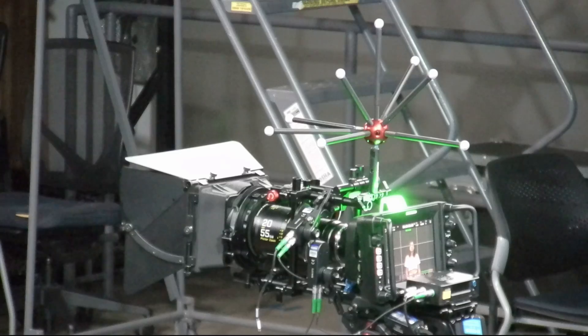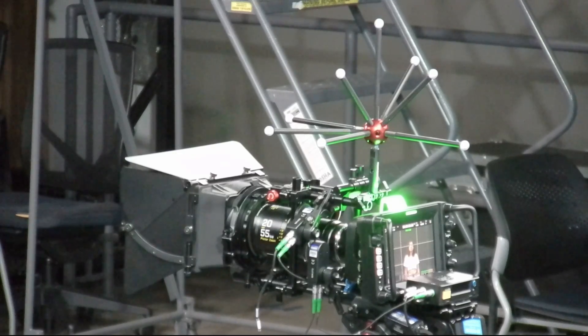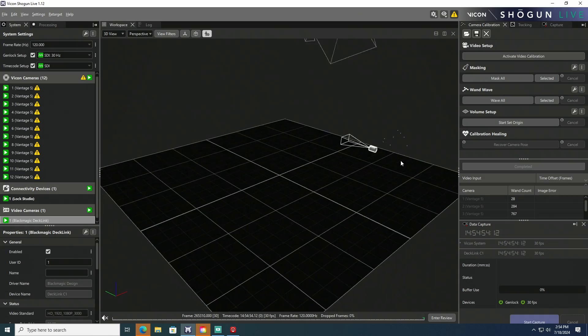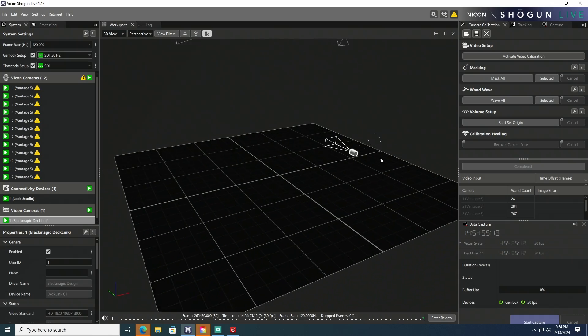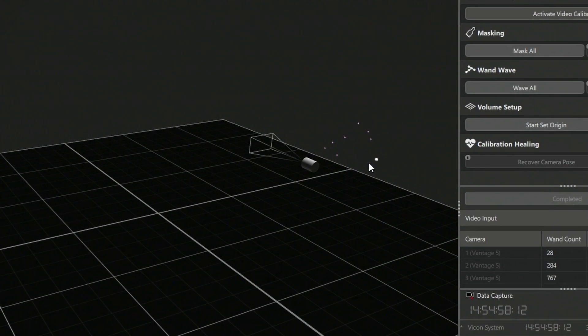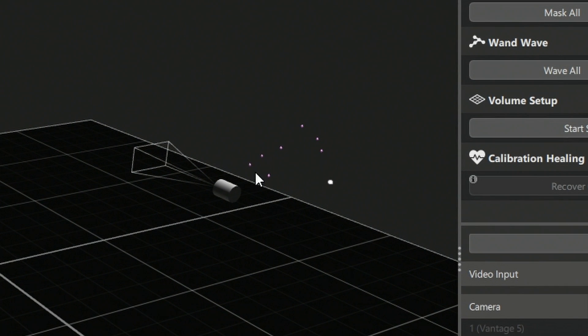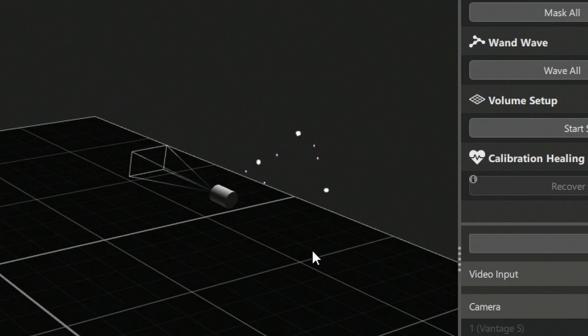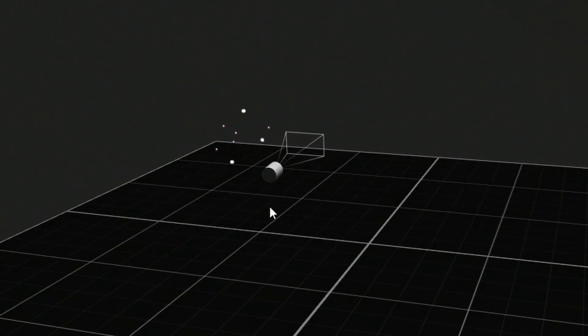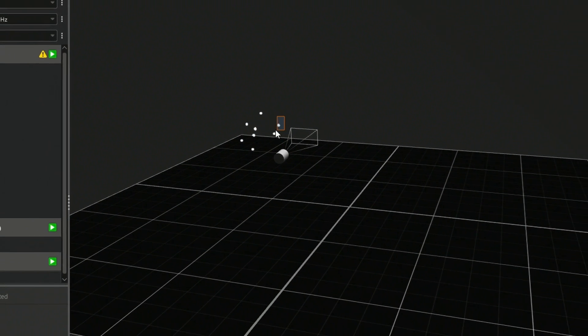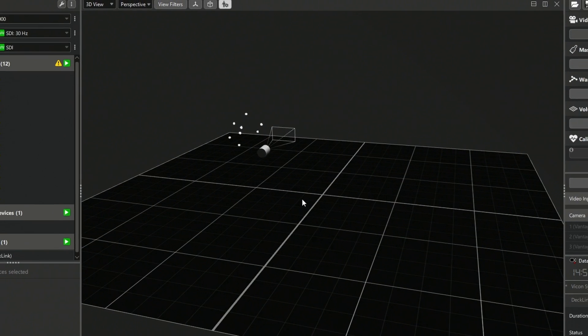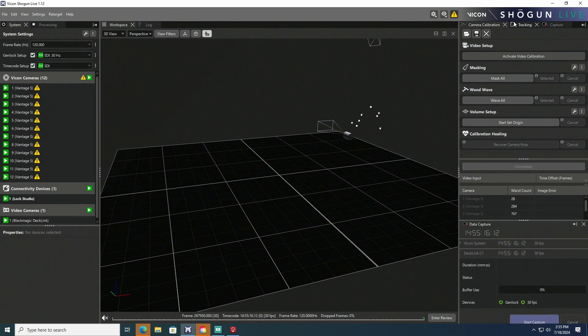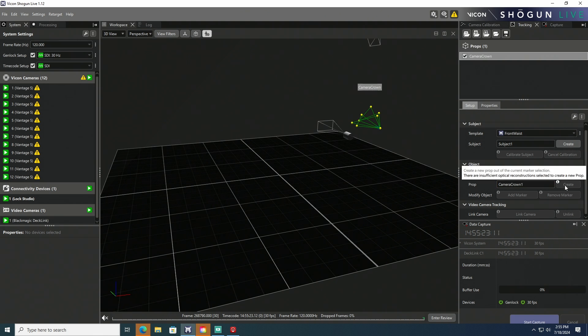So in order to set up our prop in Shogun, we're going to select in that order the back marker first. Go ahead and Alt-click-drag to get that back marker. And then Control-Alt to select the front marker second. And then Control-Alt again to select the top marker. And then we select the rest of the markers in our little constellation of markers. So now all of the markers for this prop are selected. We'll go and define that as a subject, Camera Crown 1. Go ahead and create it.